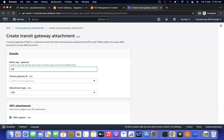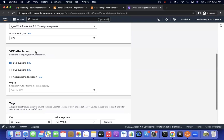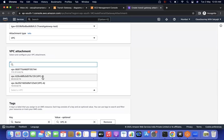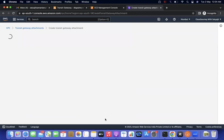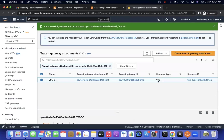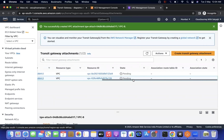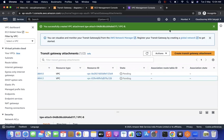For the second attachment, I select the same Transit Gateway, attachment type VPC, and this time VPC-B. I select the default subnets and create the attachment. If you have 10 VPCs, you attach them the same way. I'm pausing the video until both attachments are in 'available' state.